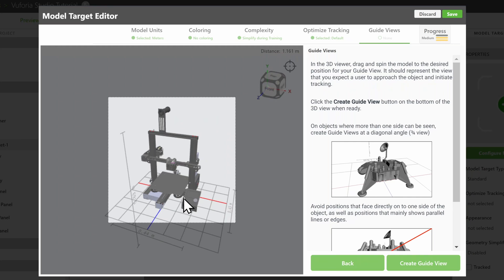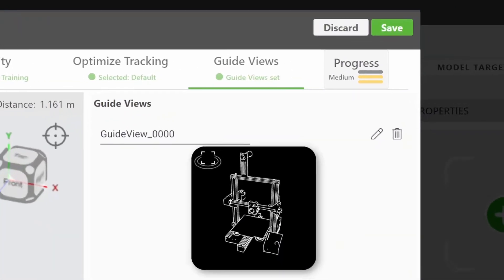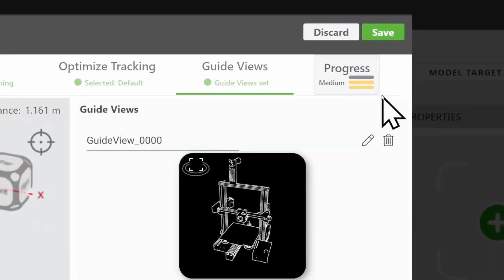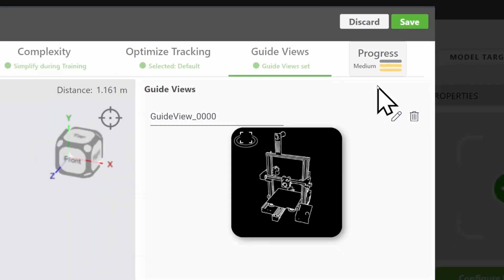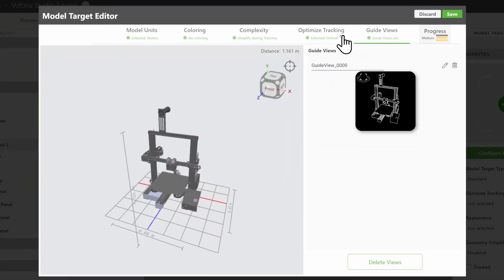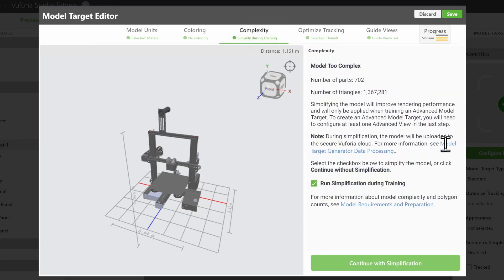To confirm, click on Create Guide View at the bottom. The progress bar shows how confident the model target will be at tracking your object, based on what you've selected already. If your progress bar is showing low, there are links in each tab highlighting best practices to follow to improve the tracking for your object.